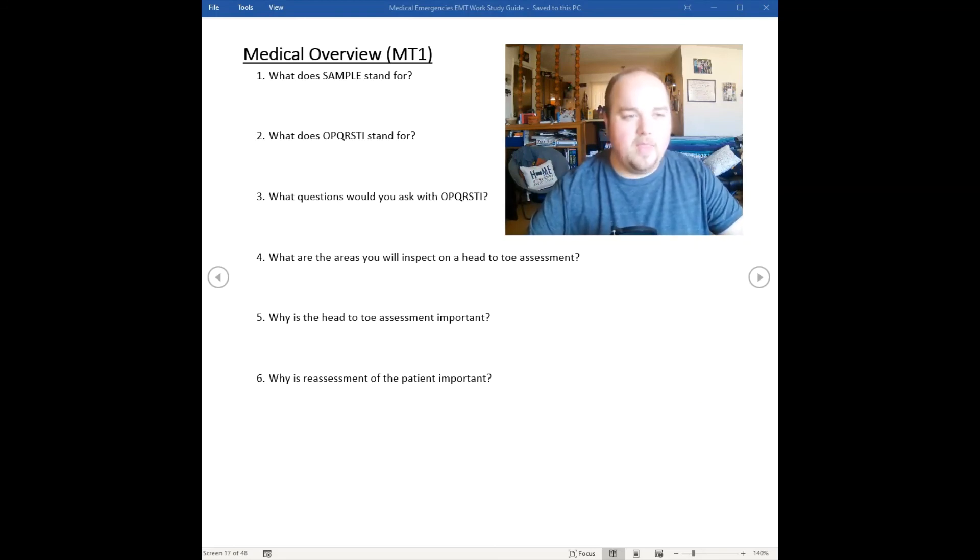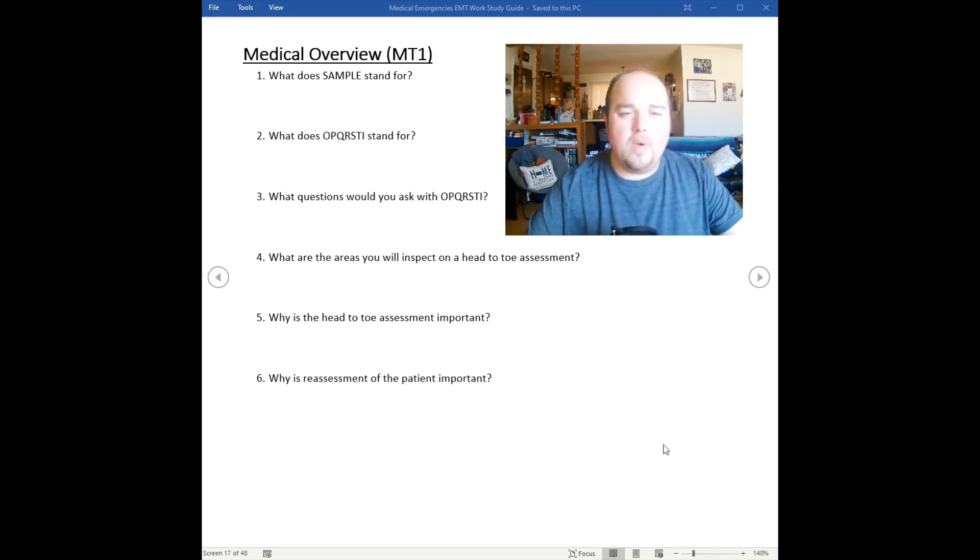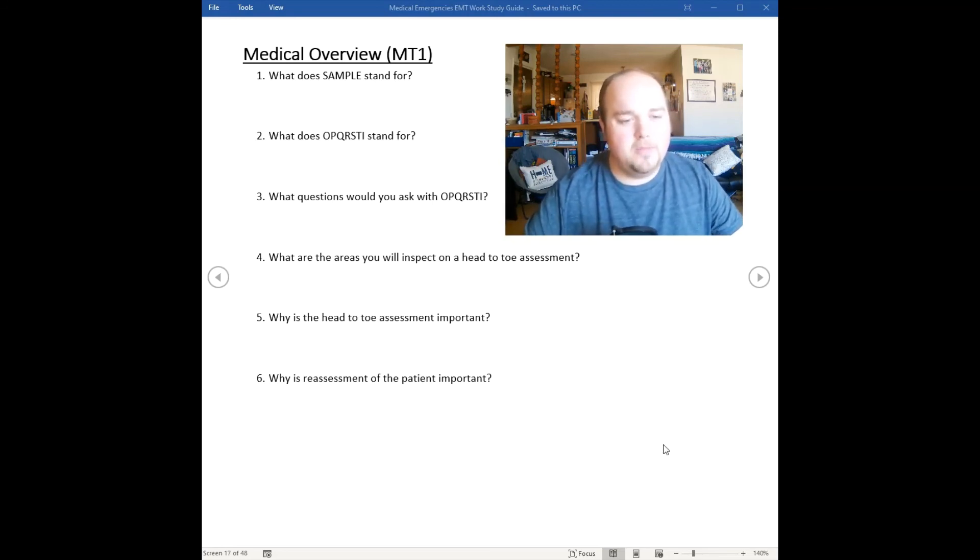That kind of concludes our medical overview and now we're going to dive into our medical emergencies.